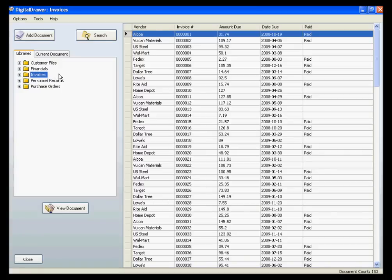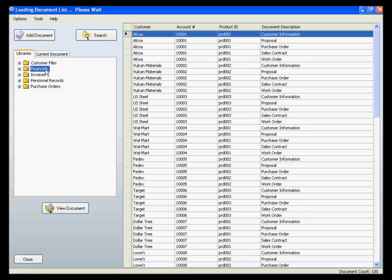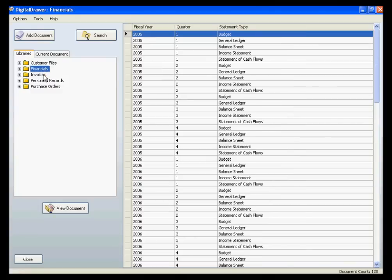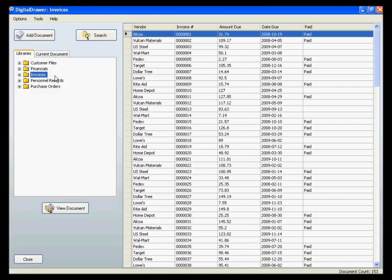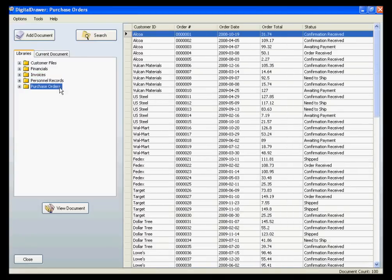Remember, a document library is simply a grouping of similar types of documents. For this demonstration, we have created five libraries: a Customer Files Library, a Financials Library, an Invoices Library, a Personnel Records Library, and a Purchase Orders Library.